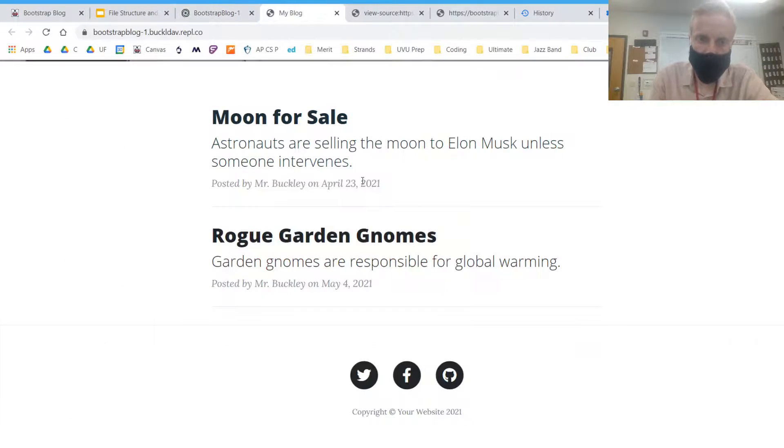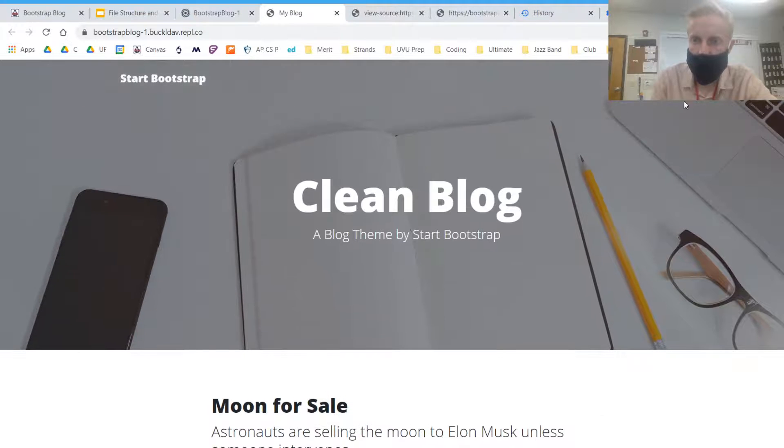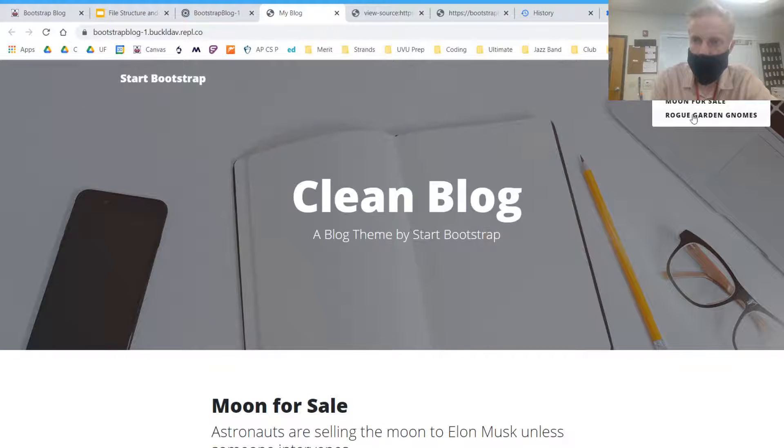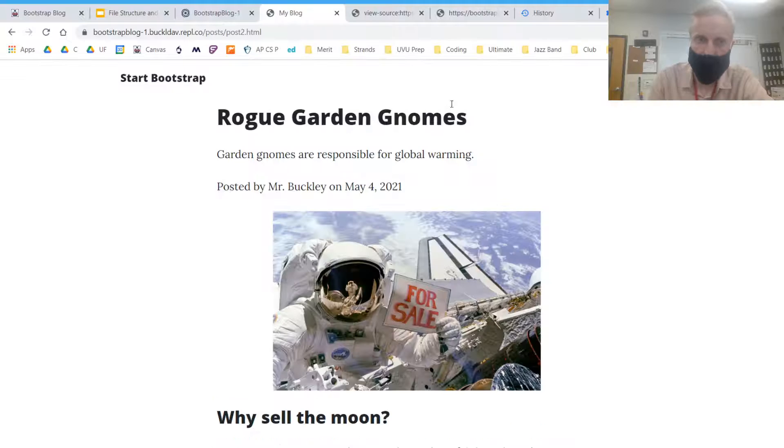And you'll notice that on the home page, we've got that title there. And then in the post, we've got the link to the post there.